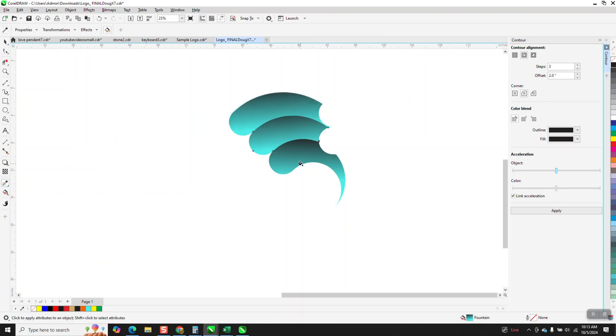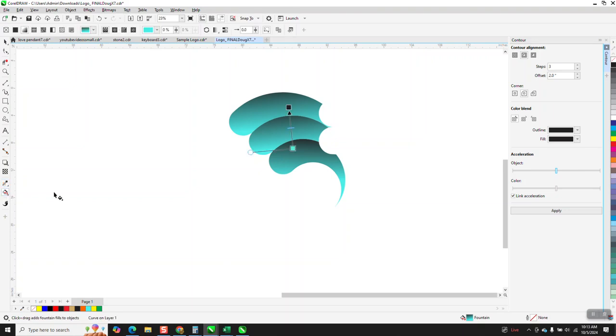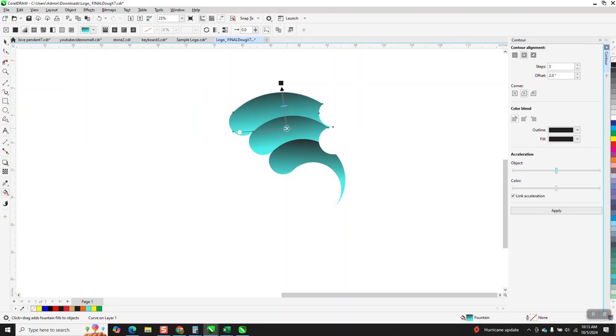Now that one is closer, but if you had to, you could go back to the interactive fill tool and change it on that one.